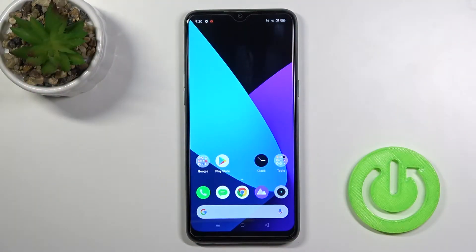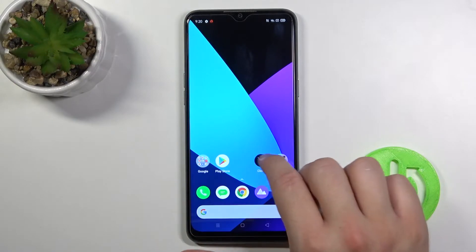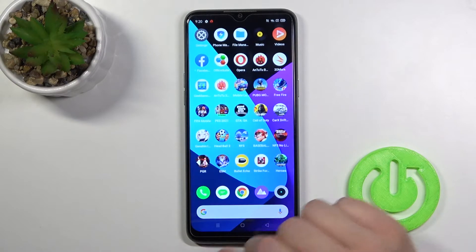Welcome! In front of me I have a Realme 6i, and today I will show you how to create folders and how to adjust them.